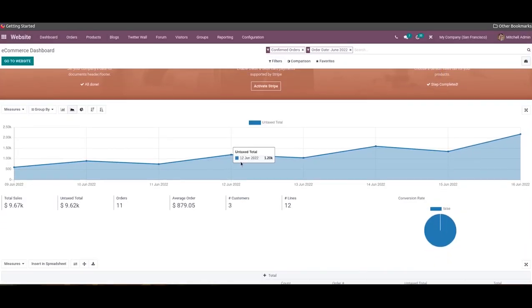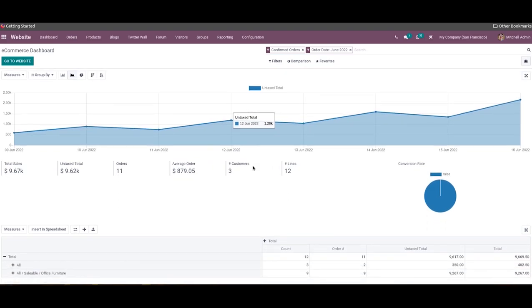The data recorded in the Odoo website module can be represented in graphical and chart views with the help of the eCommerce dashboard. You will get real-time access to illustrative charts that will help you understand how well your online business is going.